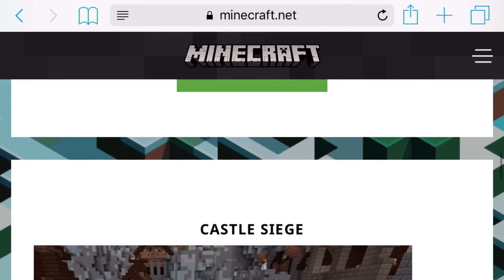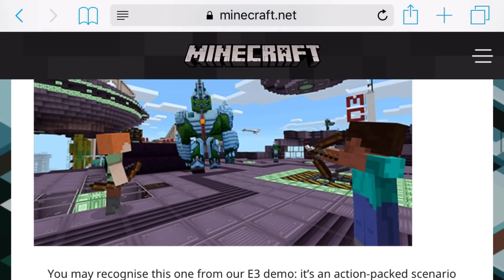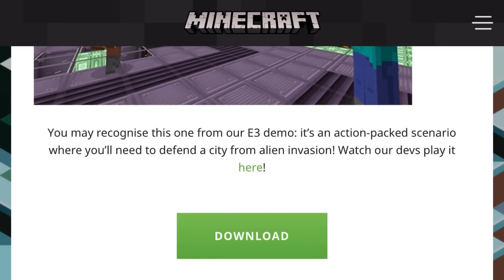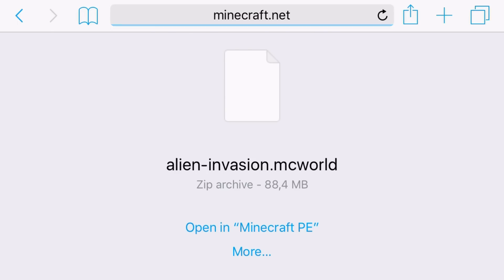I am on the iOS device. I'll choose the Alien Invasion one — that one's really cool. All you want to do is press download. This should load up because I'm getting a lot of questions and requests about add-ons. And there you have it — your Alien Invasion MC world file, which is about 88 megabytes. Press open in Minecraft PE.